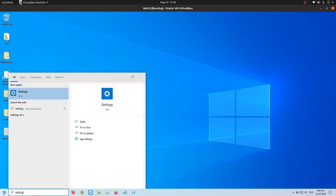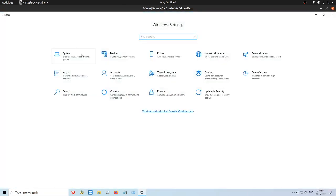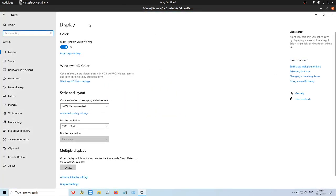Go to the start menu and type in settings, click on that, and then click on the system one.